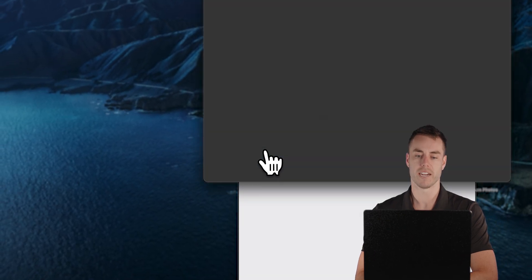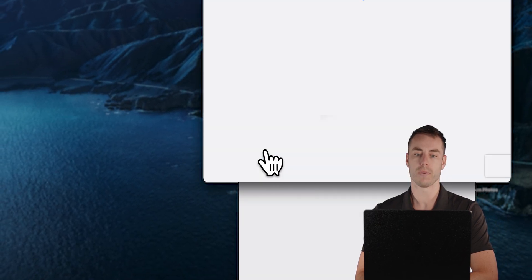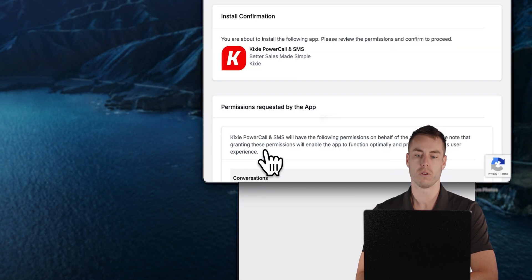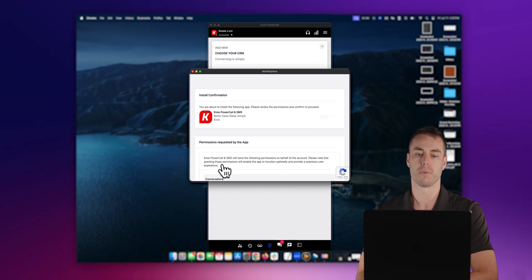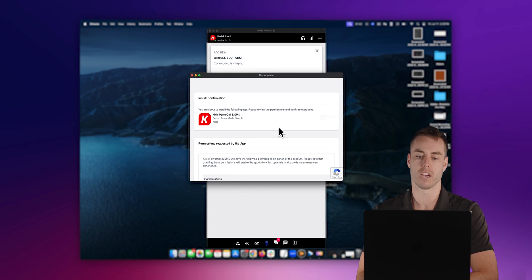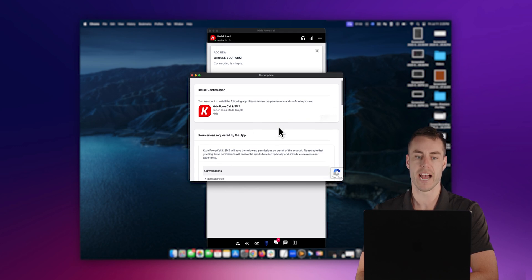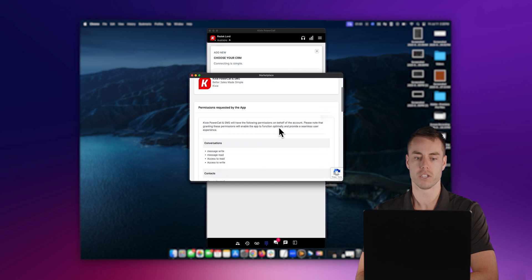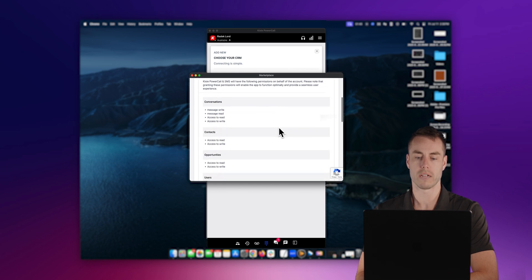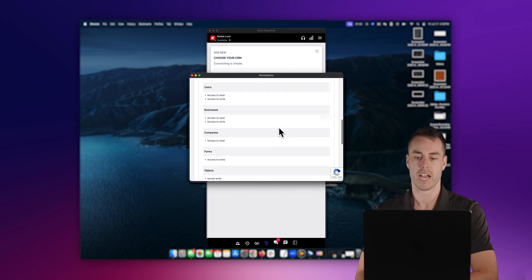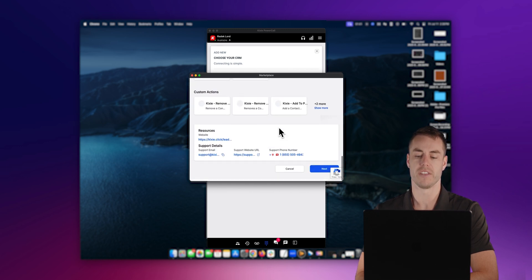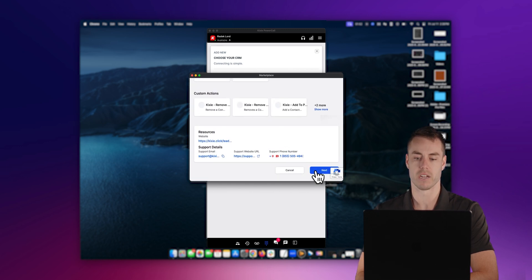From here, it's going to open up a window where you'll be putting in your Go High Level login credentials. After you've submitted that, it's going to take you to this install confirmation page, where you scroll down to the bottom, and you're going to click the next button.